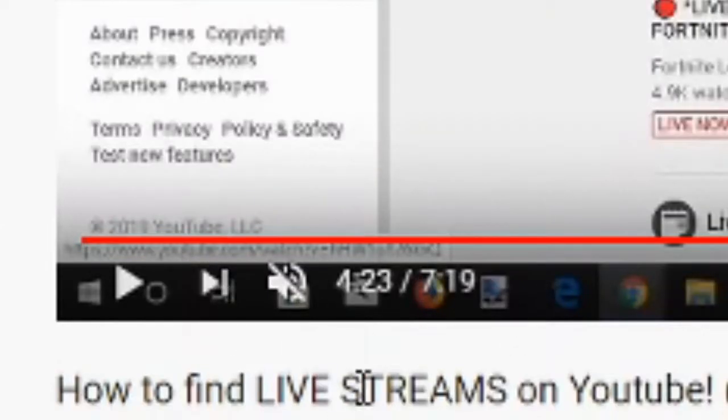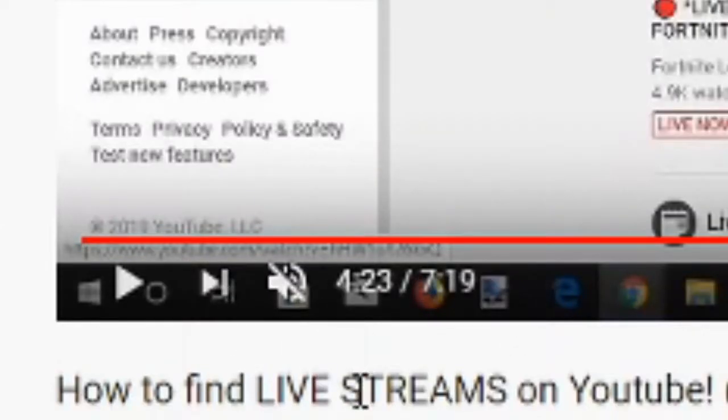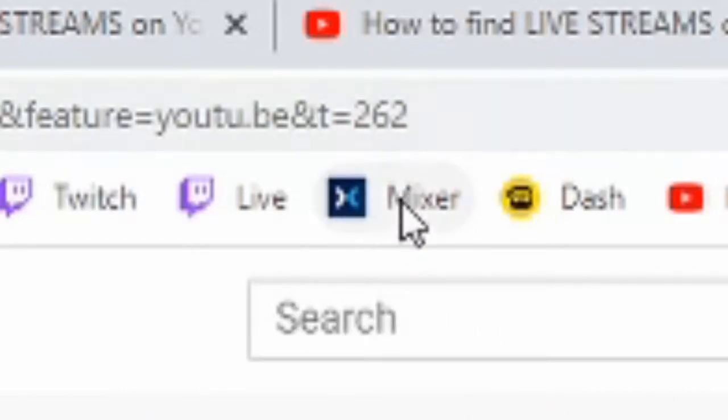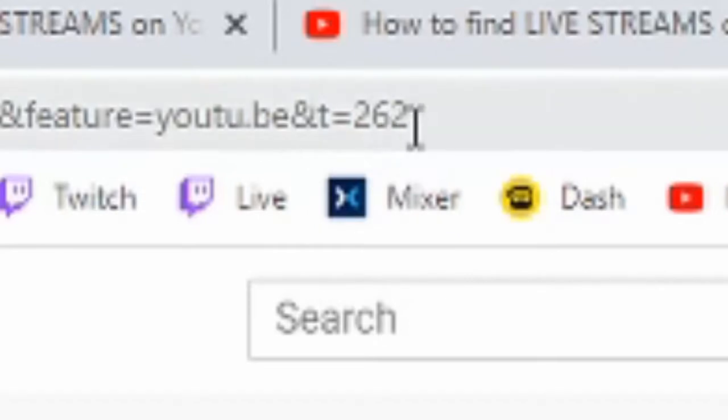So it's at 4 minutes and 23 seconds and if you look in the URL right now, 4 minutes and 23 seconds is 262 seconds.